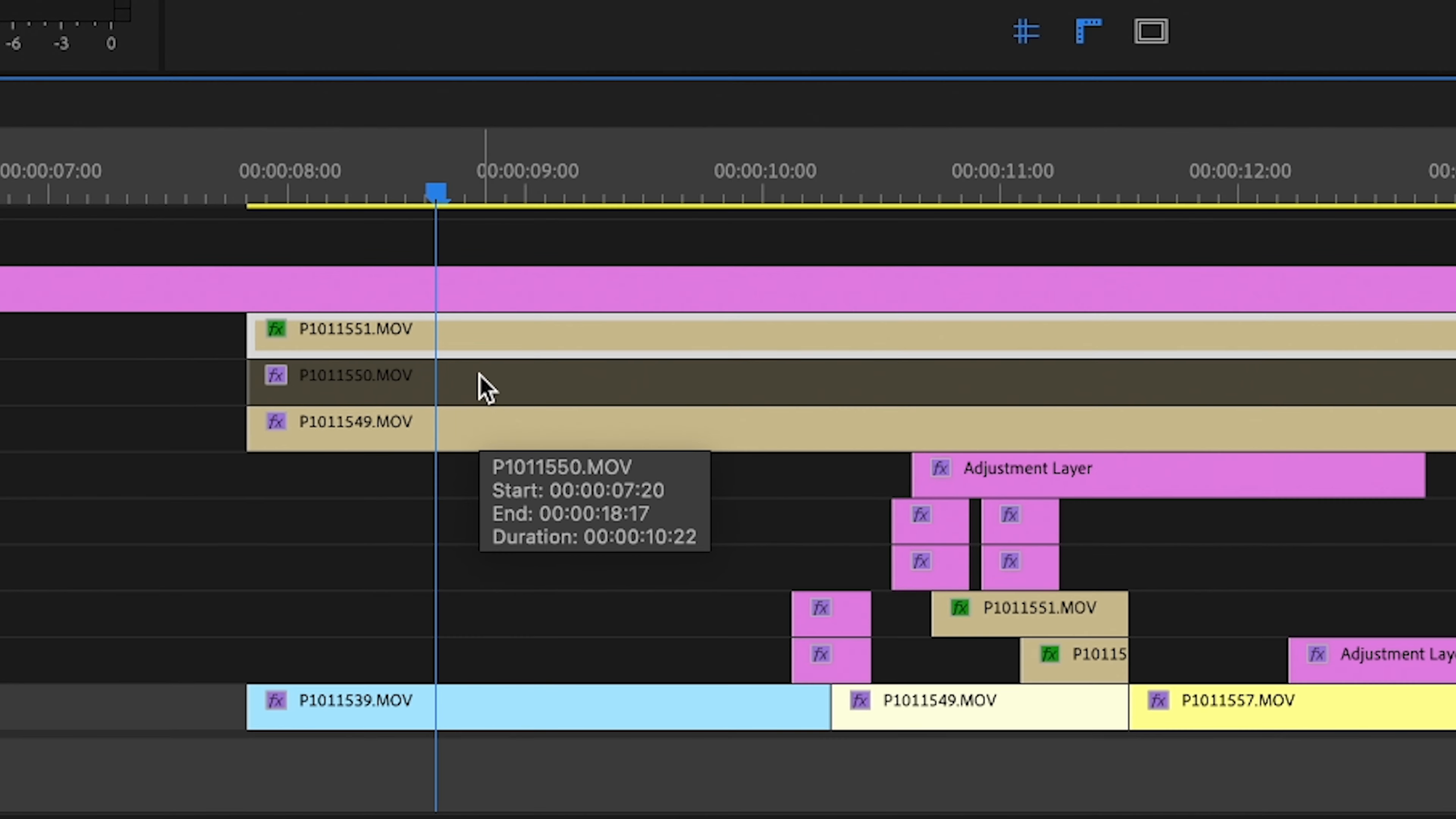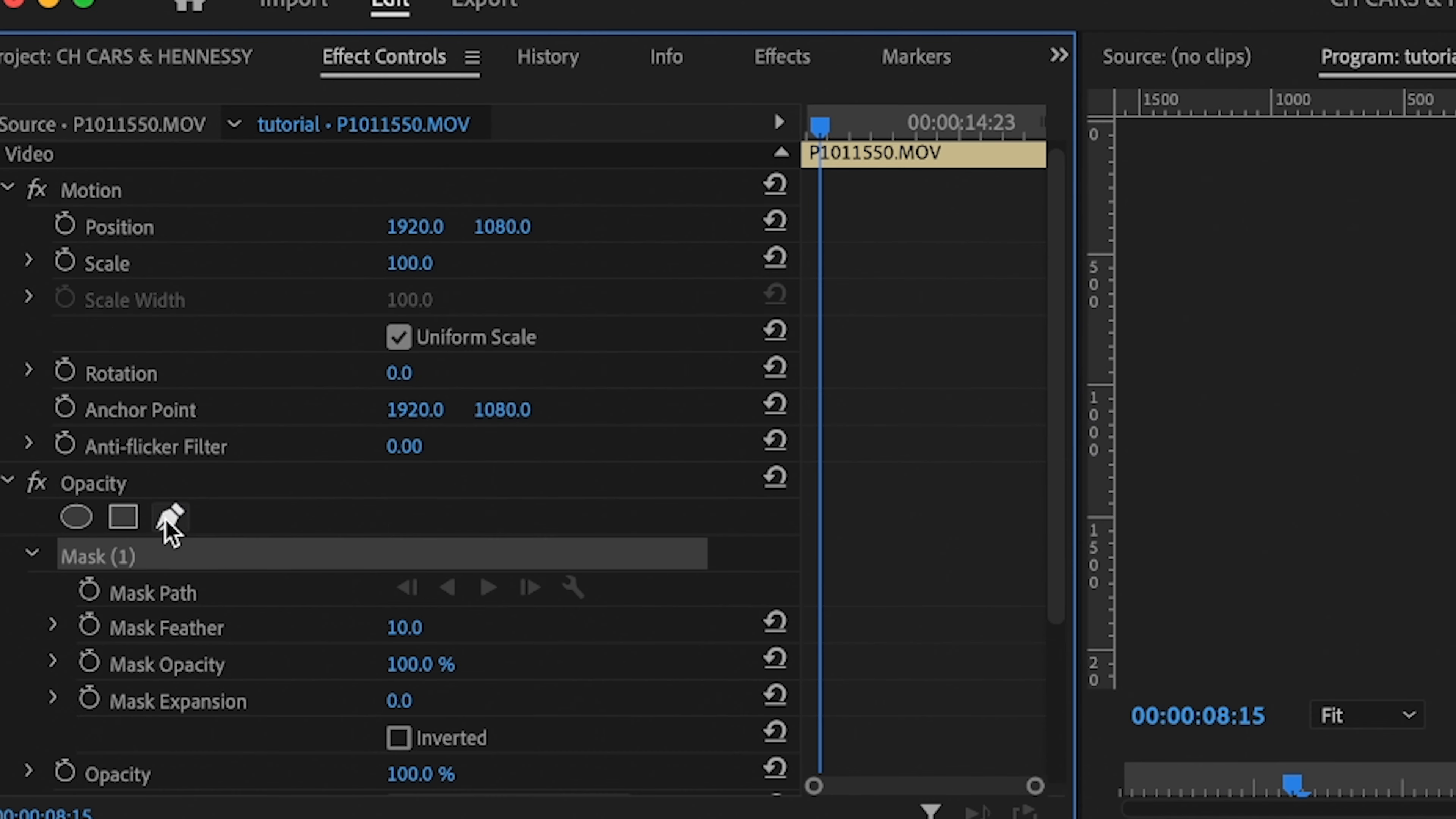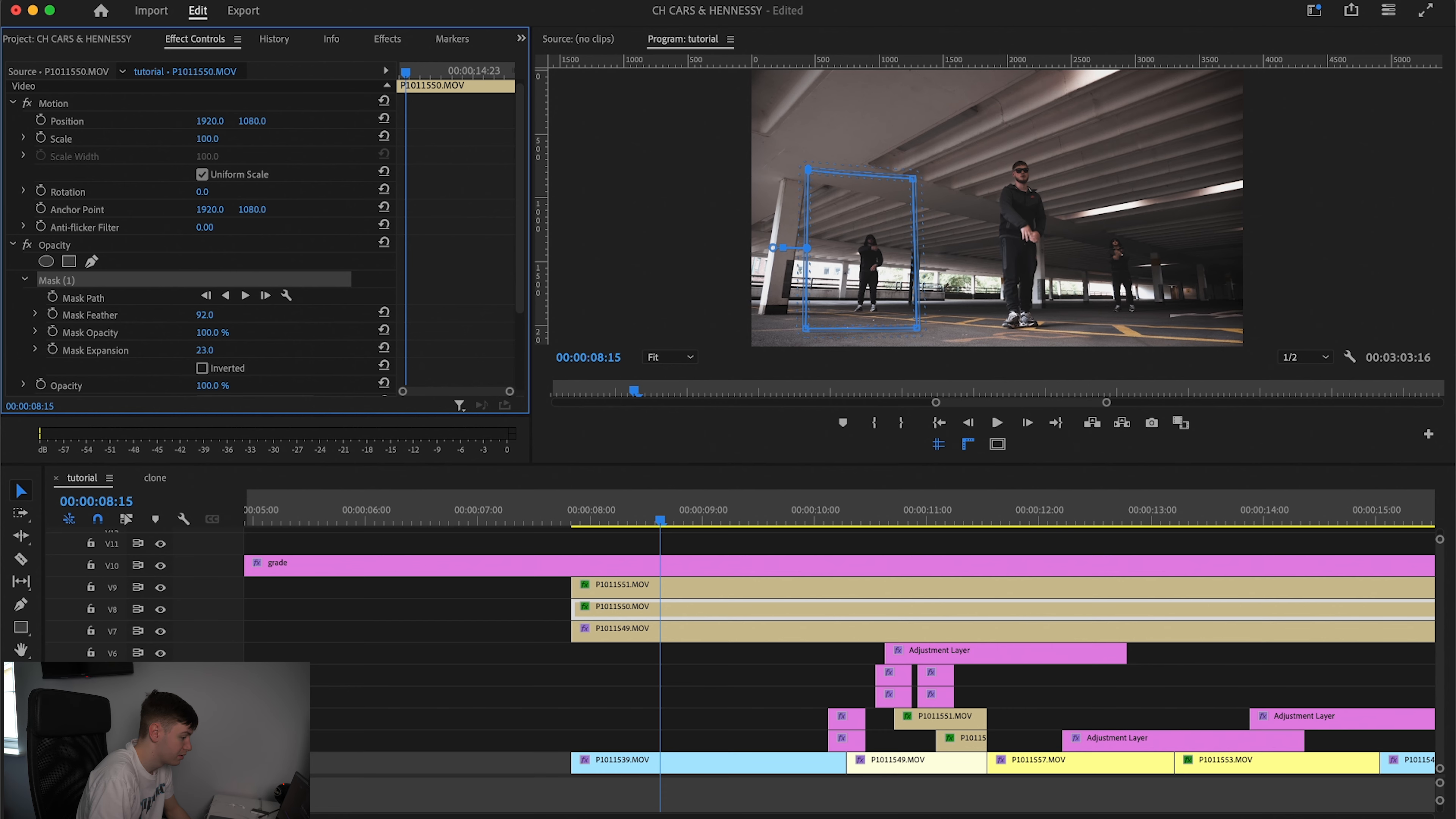Now we're going to come to our second clip which is the artist on the left hand side. Again we're just going to come to opacity and we're going to make a mask. We're just going to draw around our subject again and then we're going to increase the mask feather and the expansion just a little bit.